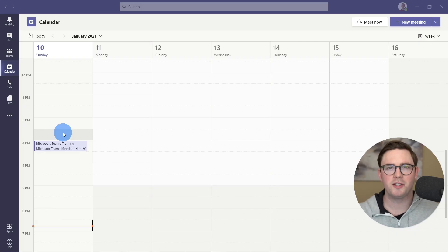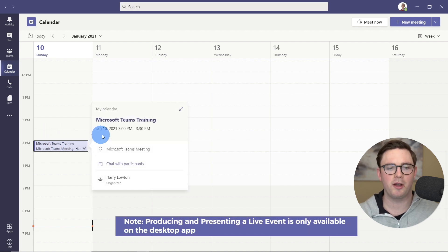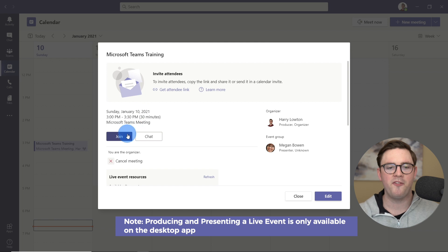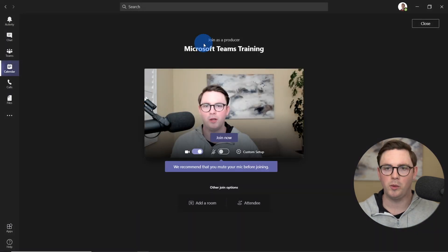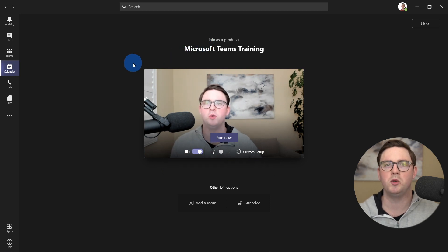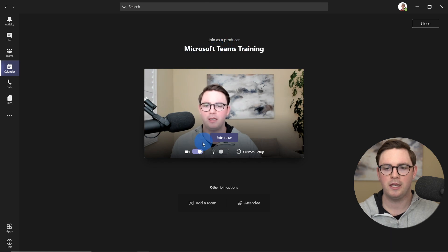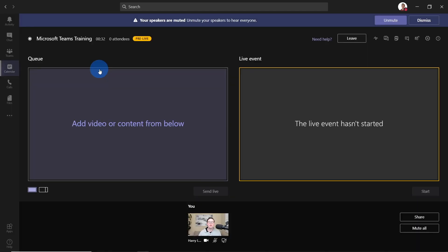Now that we have the live event scheduled, let's go ahead and join it as a producer. I'm going to go back into our Microsoft Teams training. I'll copy the attendee link because I'm going to use that a little bit later on, but for now we're just going to join it like you would join any other Teams meeting. We can notice we're joining as a producer — it looks similar to a normal Teams meeting. It gives us the option to have our video on, microphone on, and so on. We're just going to do join now.